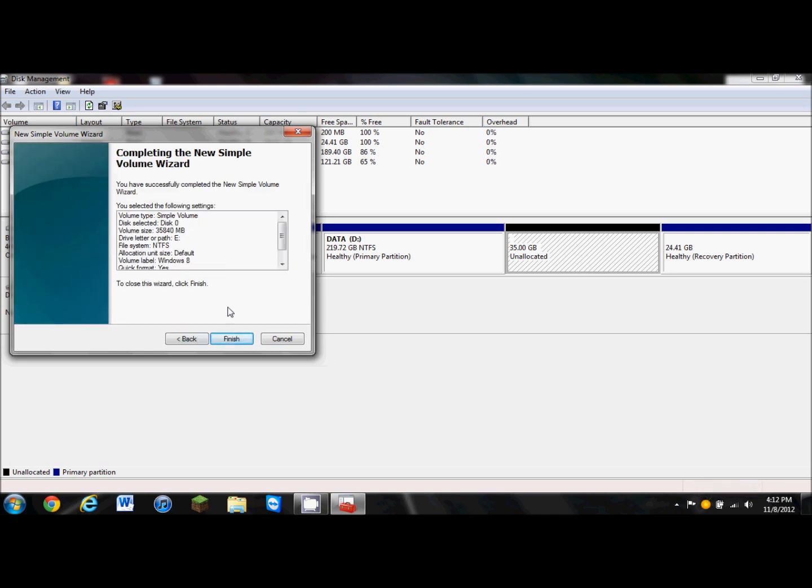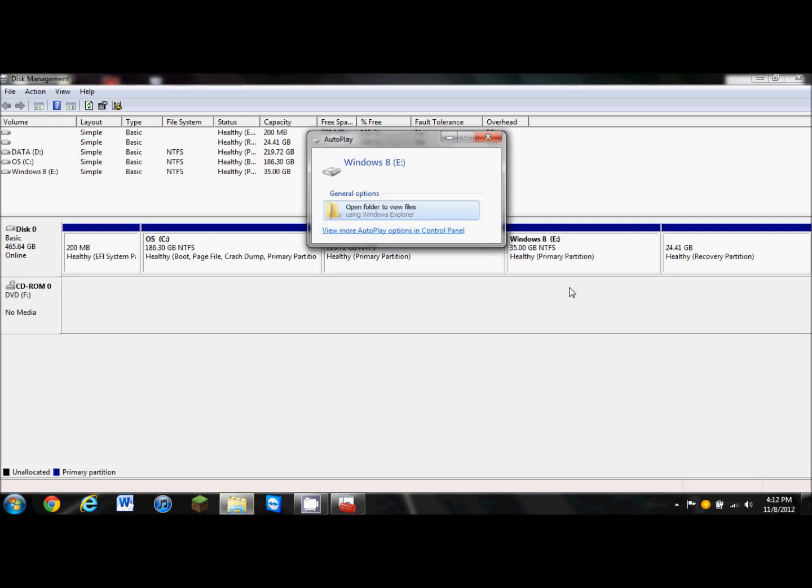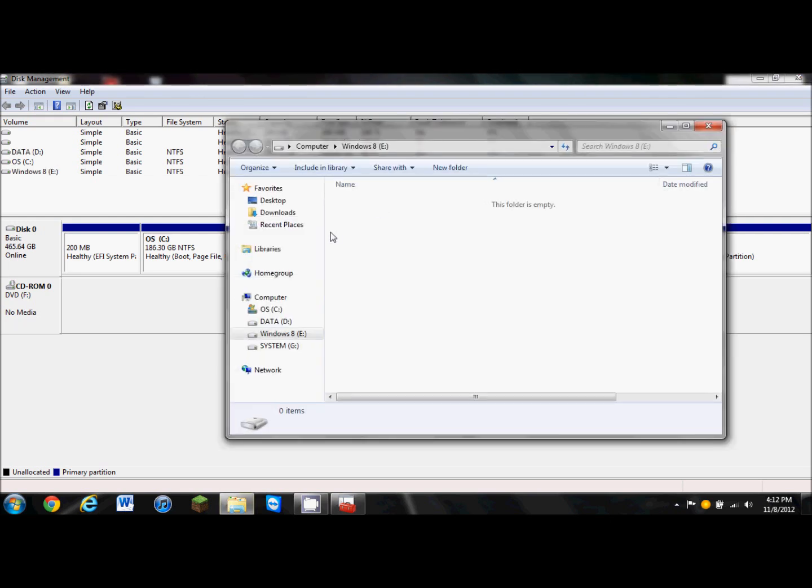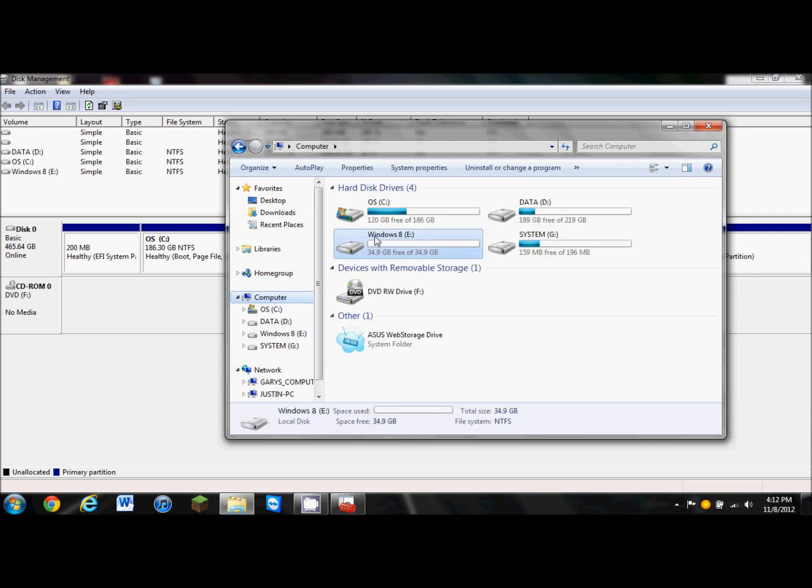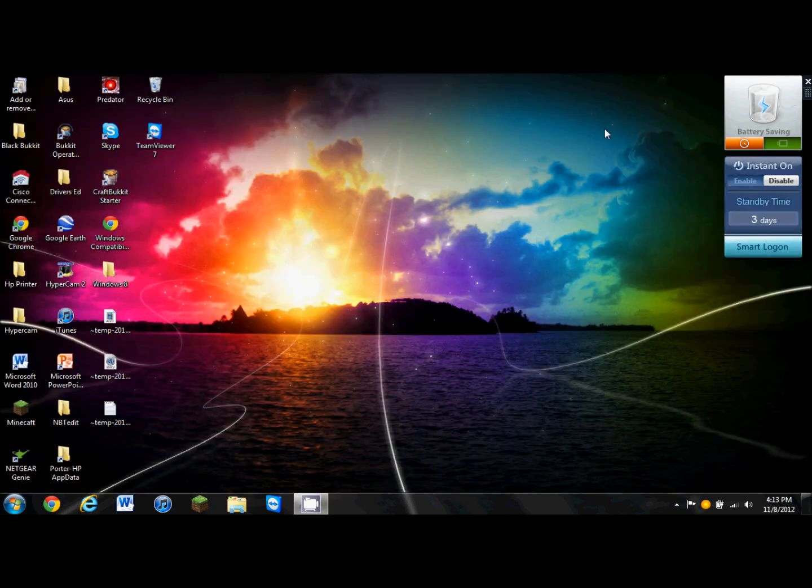It's going to show you your settings, and we're going to finish it. It's going to format, and it's going to be done. See? Here it is. It's going to give you the option to open, and it's going to show up on my computer, Windows 8 E, 34.9 gigabytes free. I'm going to close this.